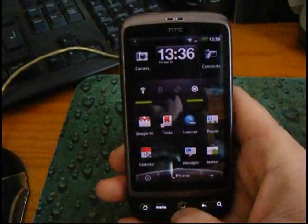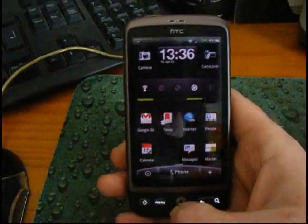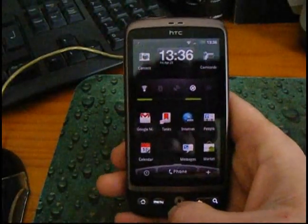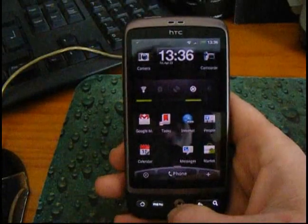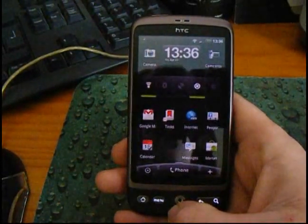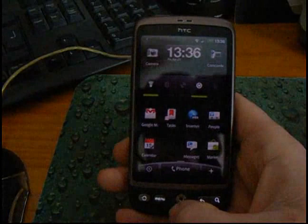So there we go — putting Android apps on your HTC Desire. Really easy, really fast, no problems at all. That's Rob from HTCDesire.blogspot.com. Thanks for watching.